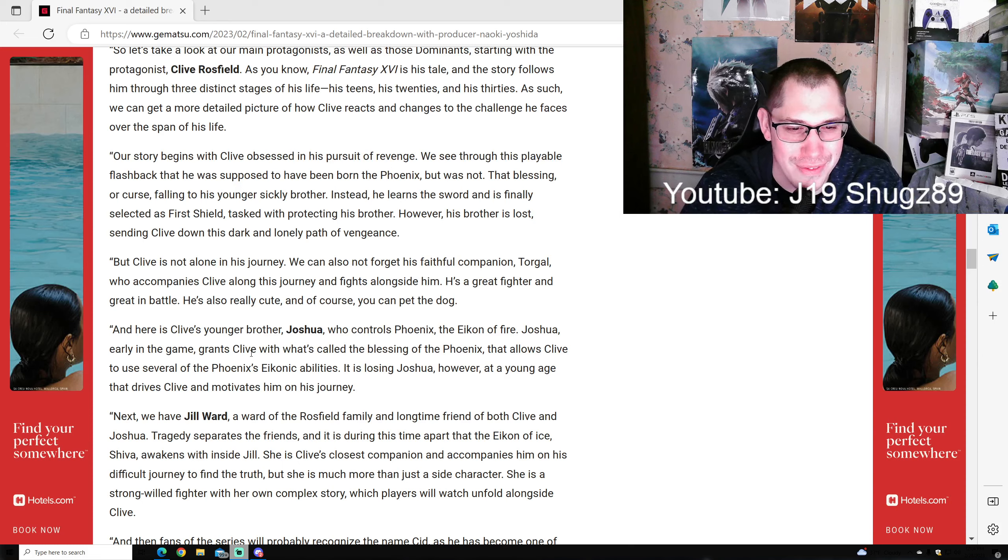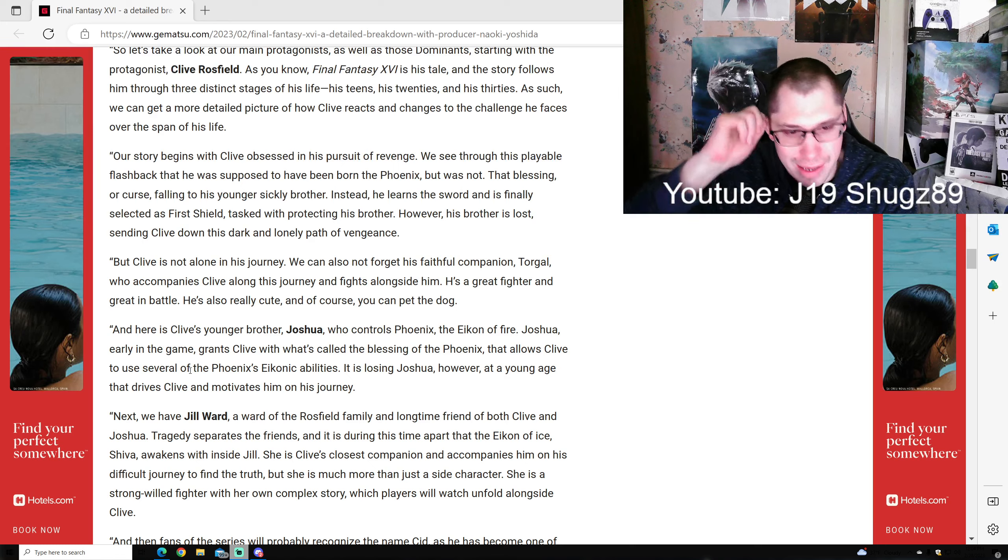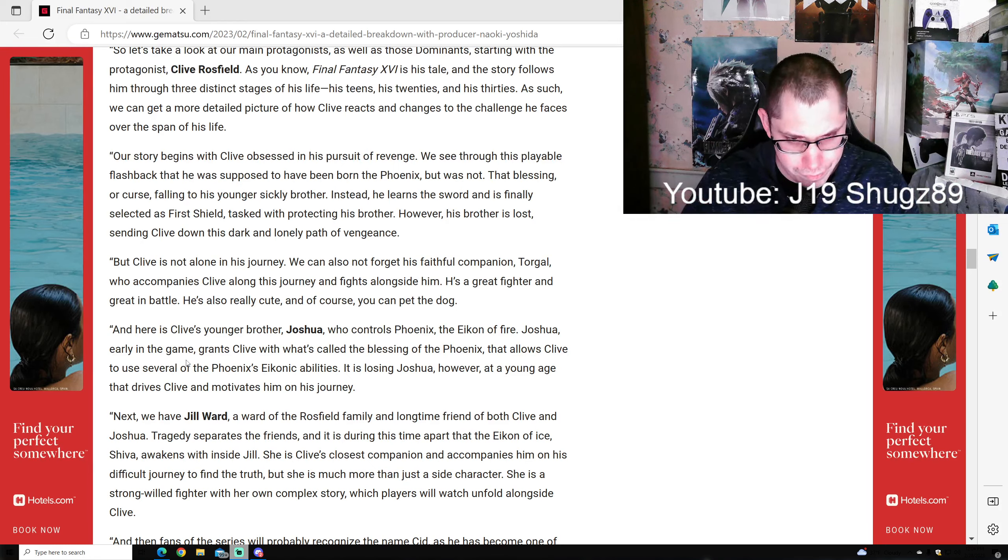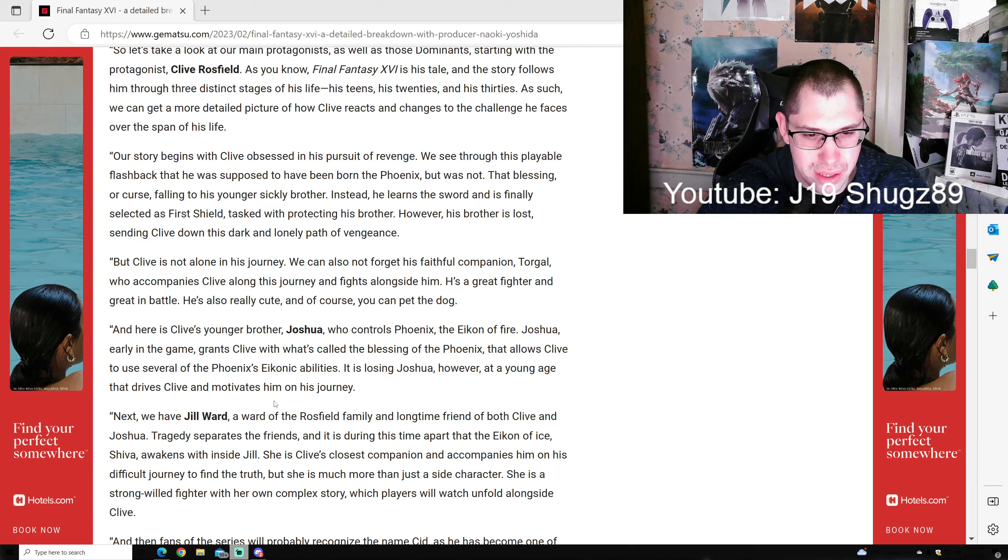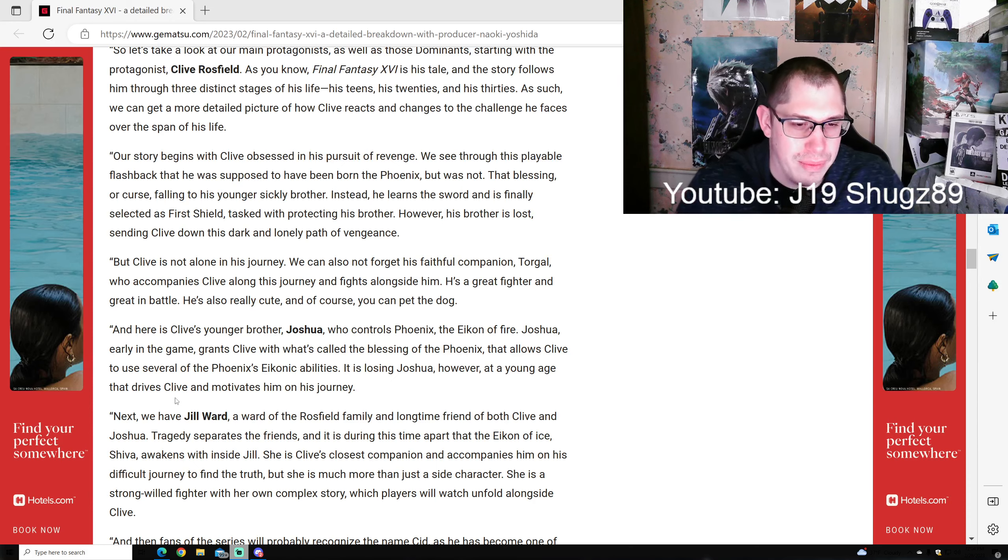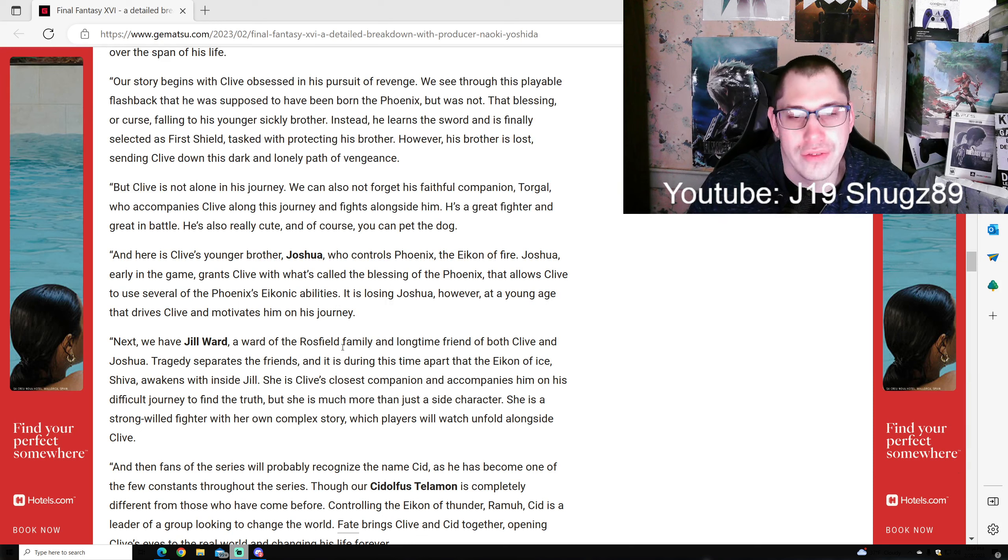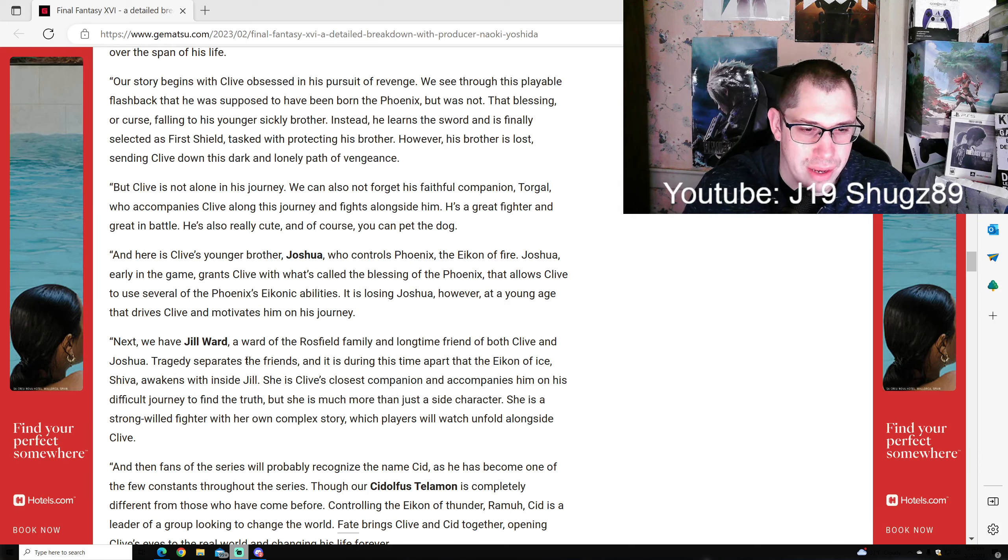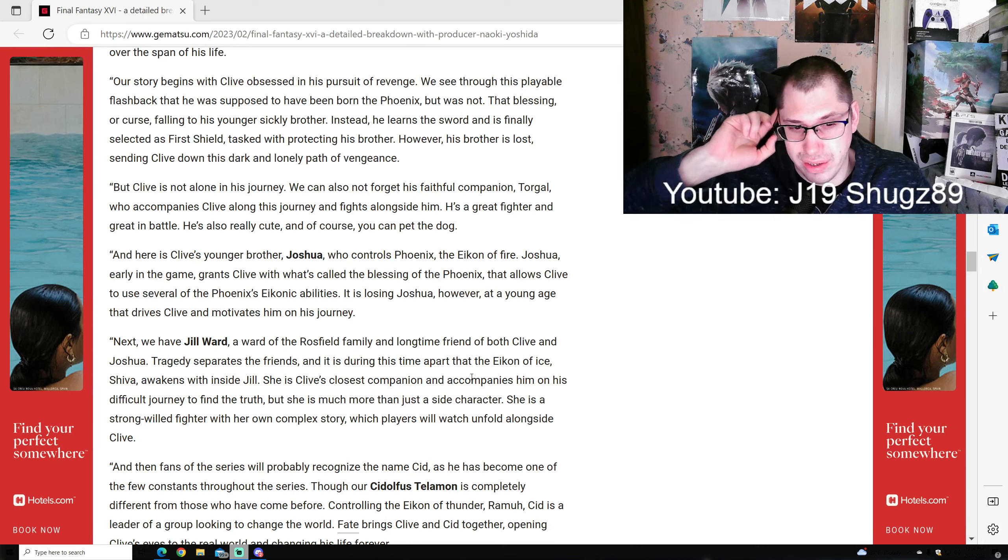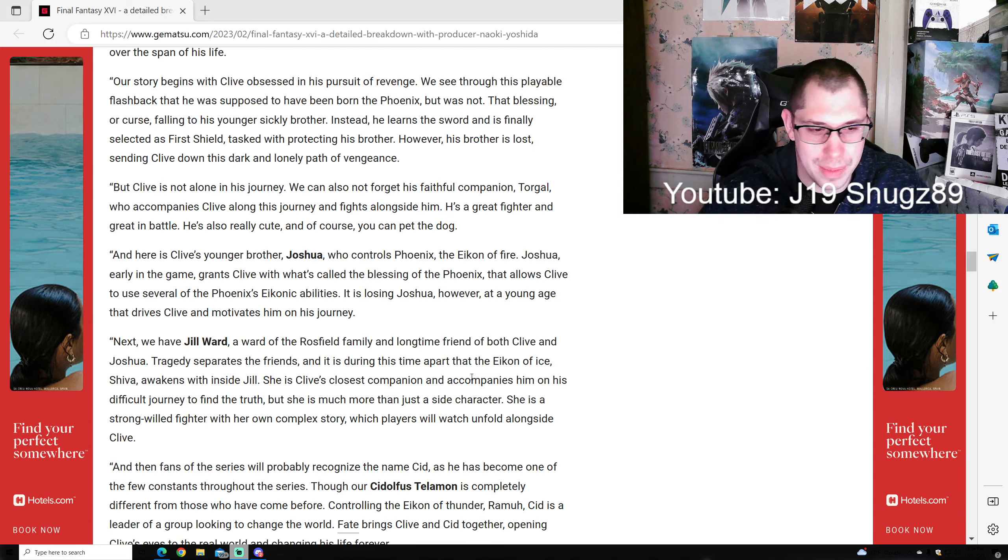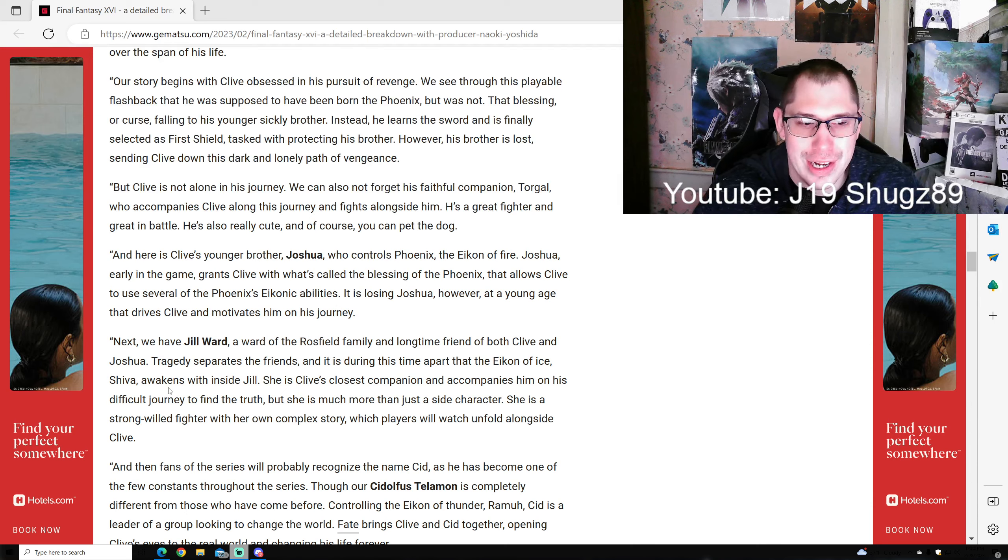Here's Clive's younger brother Joshua who controls Phoenix, the Eikon of Fire. Early in the game, Joshua grants Clive the Blessing of the Phoenix that allows Clive to use several of Phoenix's abilities - that's why Clive's able to use Phoenix powers. However, Joshua dies at a young age, and that drives and motivates Clive on his journey. Next we have Jill Warrick, a ward of the Rossfield family and longtime friend of both Clive and Joshua. Tragedy separates her from her friends, and during the time apart, the Eikon of Ice, Shiva, awakens inside Jill. She is Clive's closest companion and accompanies him on his difficult journey.